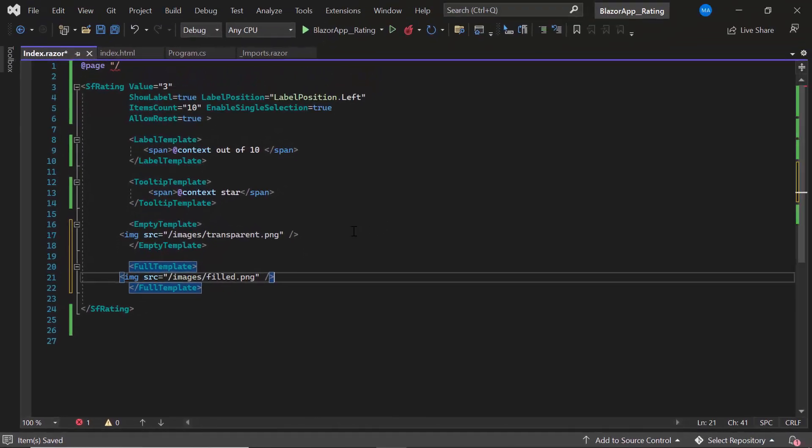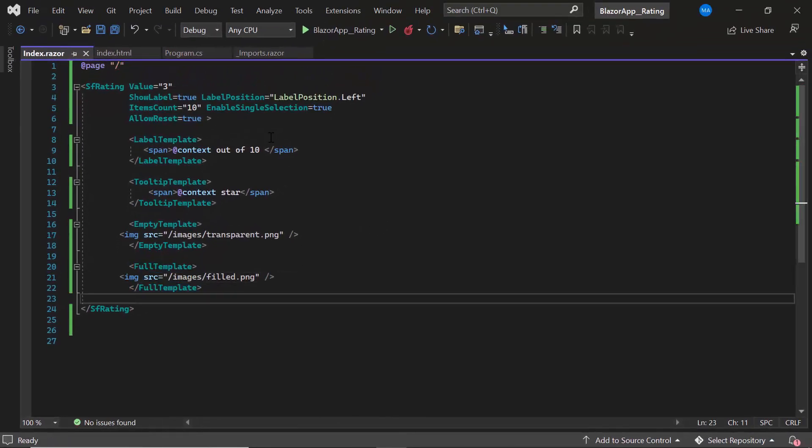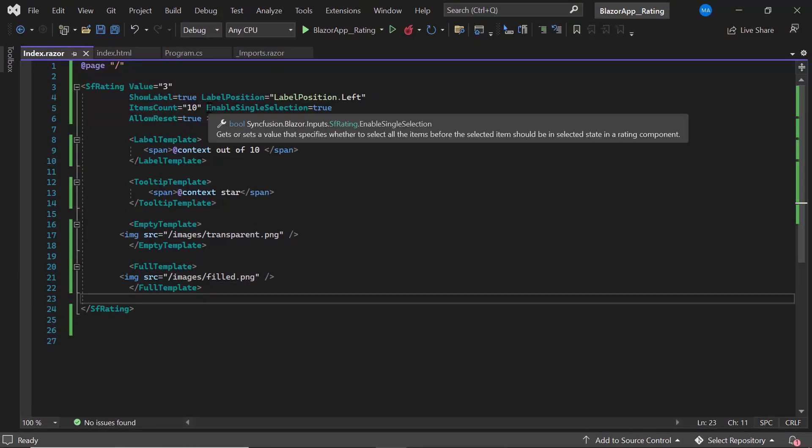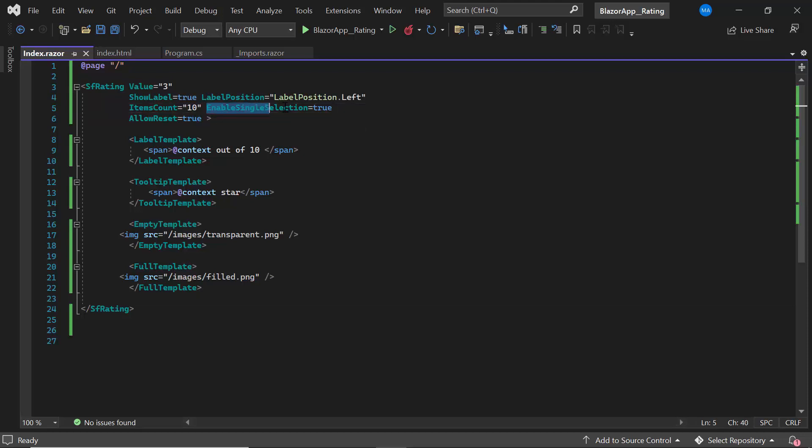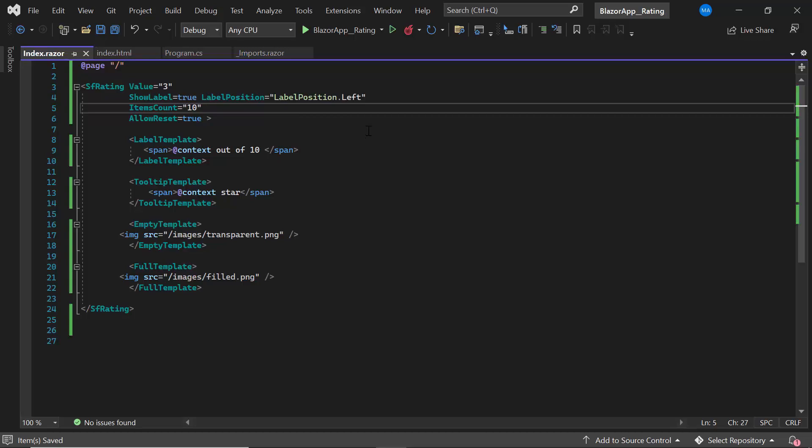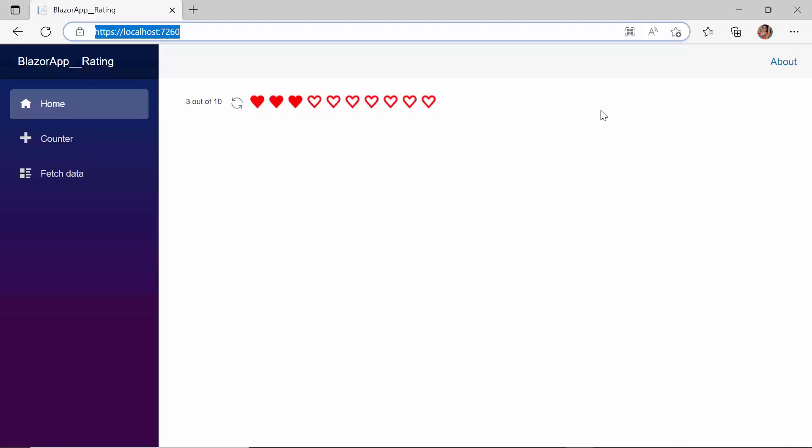As I would like to showcase all the rated icons with the custom icons, I will remove the enable single selection property because this property will select only one icon. Looking here, the rating component is rendered with custom icons.